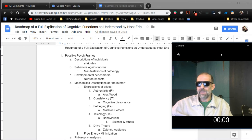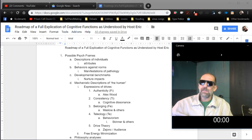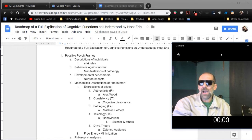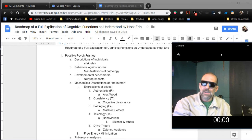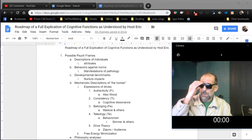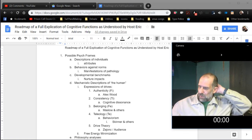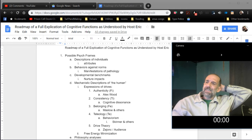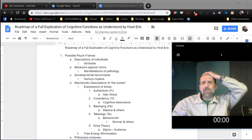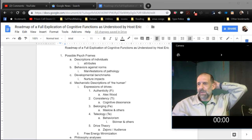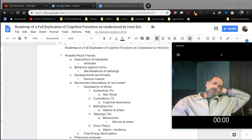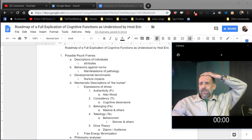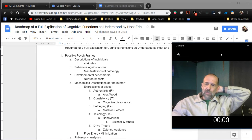Another kind of approach are mechanistic descriptions of the human. Cognitive functions falls into this category, but I really would say it doesn't, because what I'm talking about here are drive-based psych models, things that say people are driven to attain authenticity. Alex Wood has a study about this. Consistency, like cognitive dissonance theory suggests people are driven by consistency. Belonging-based drive, Maslow and others talk about that. Teleology, which is basically saying your drive is to accomplish goals, and it's a behaviorist approach.